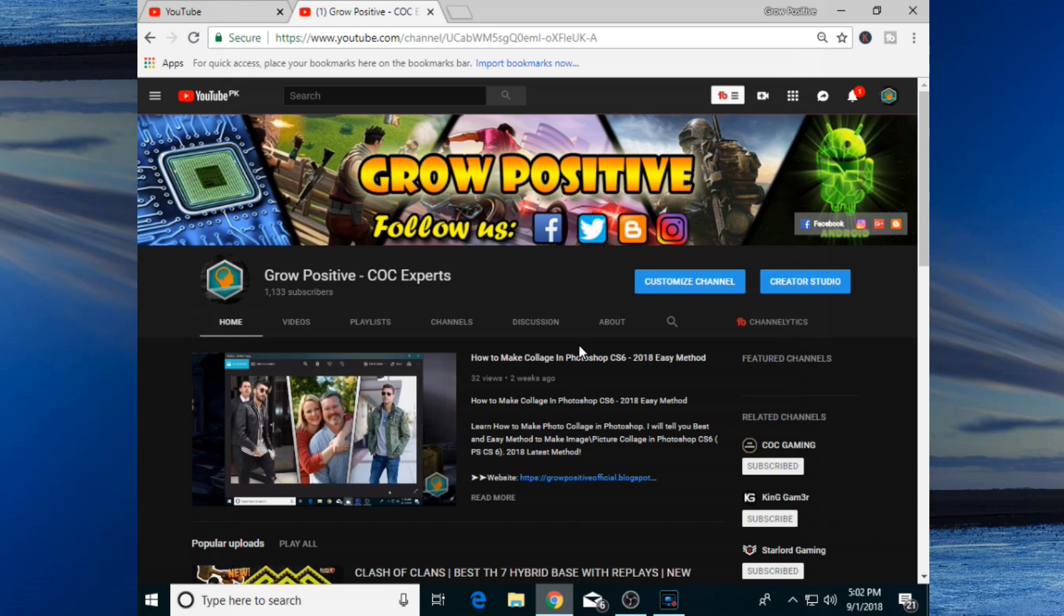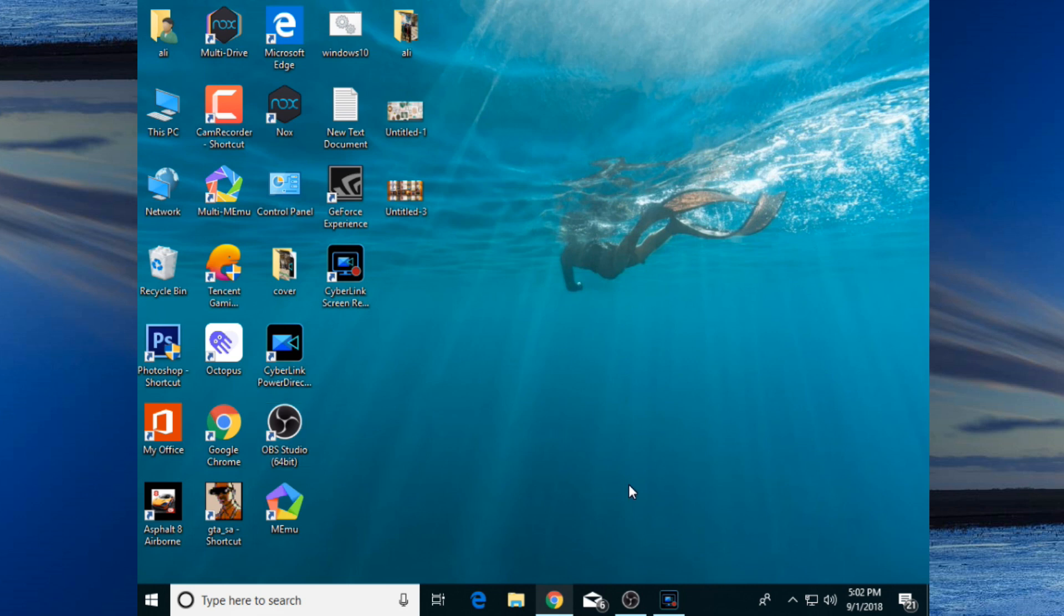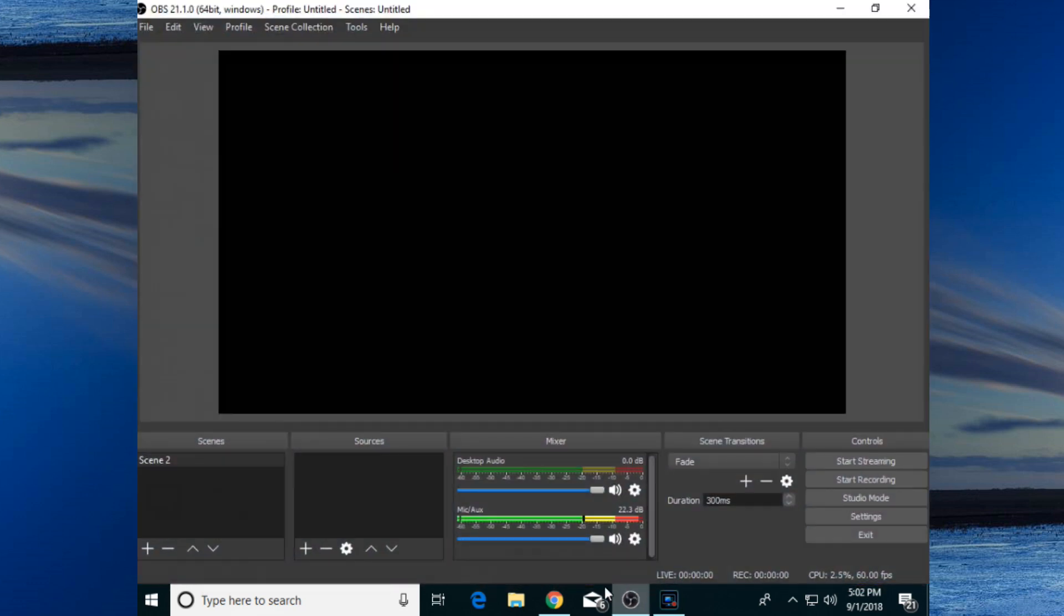First, you need to download the OBS Studio software. I will give the link in my description. If you have it, very good. If you don't have it, you'll be able to download it from my description below. After downloading and installing your OBS Studio, just simply open it. After adding a new scene from over there, add a new source by clicking on that plus icon.